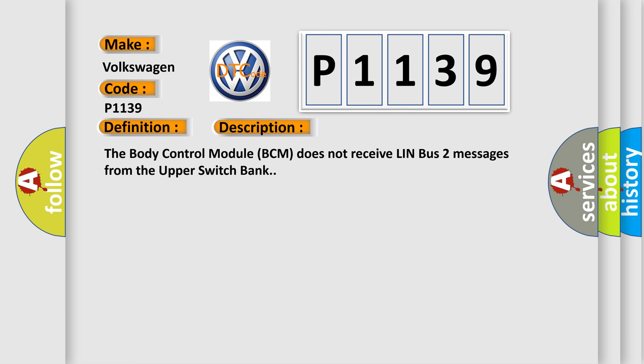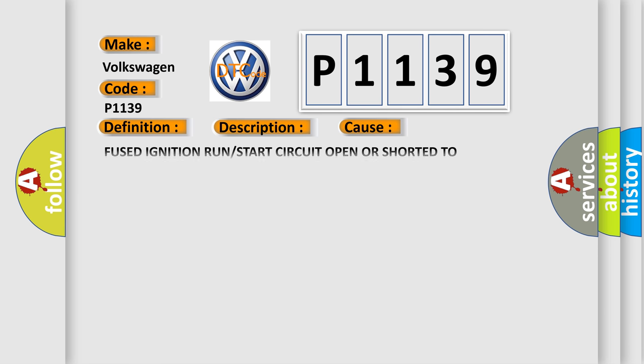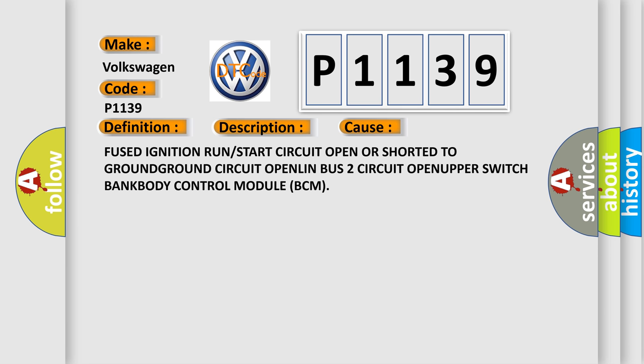This diagnostic error occurs most often in these cases: fused ignition run or start circuit open OR shorted to ground, ground circuit open, LIN bus 2 circuit open, upper switch bank, body control module BCM.